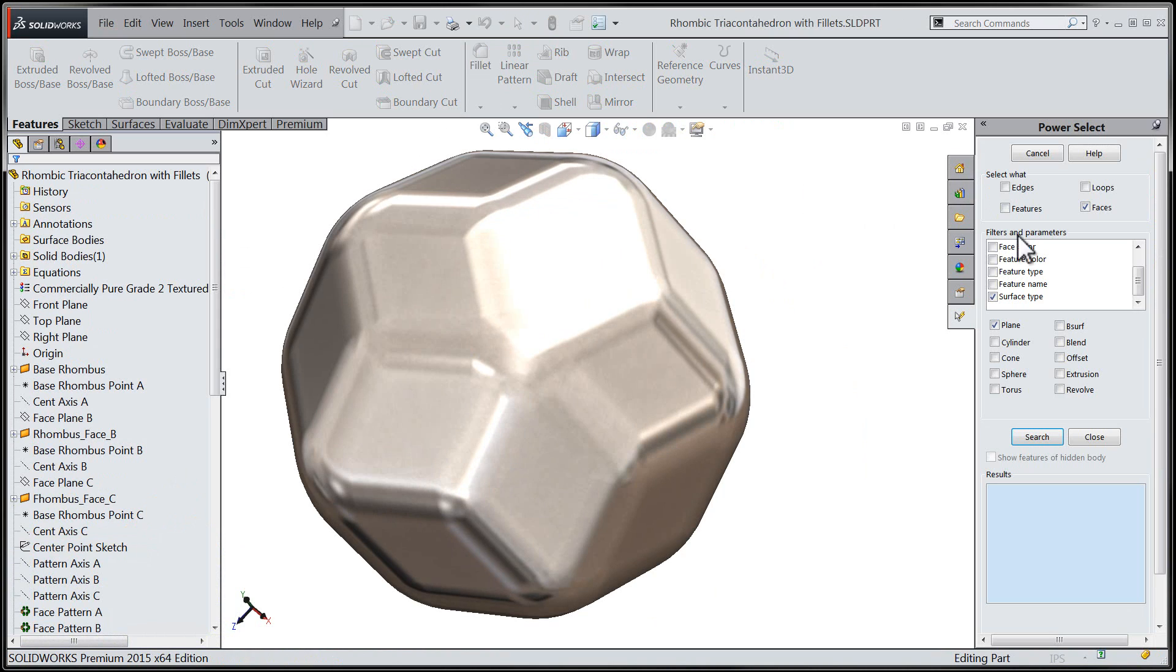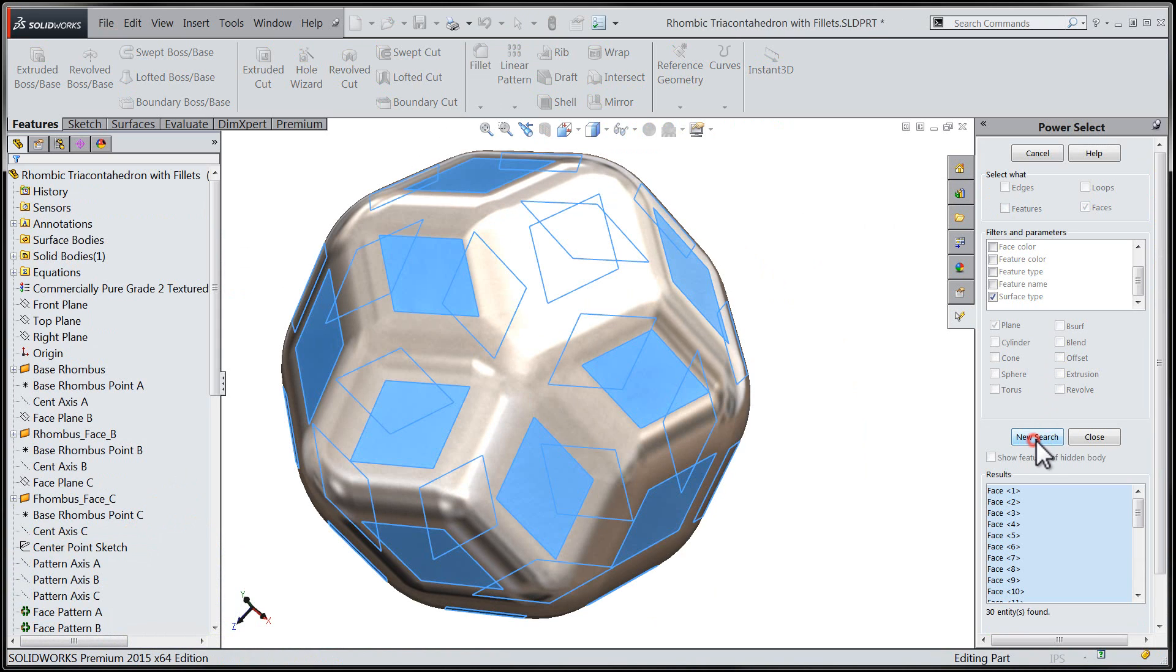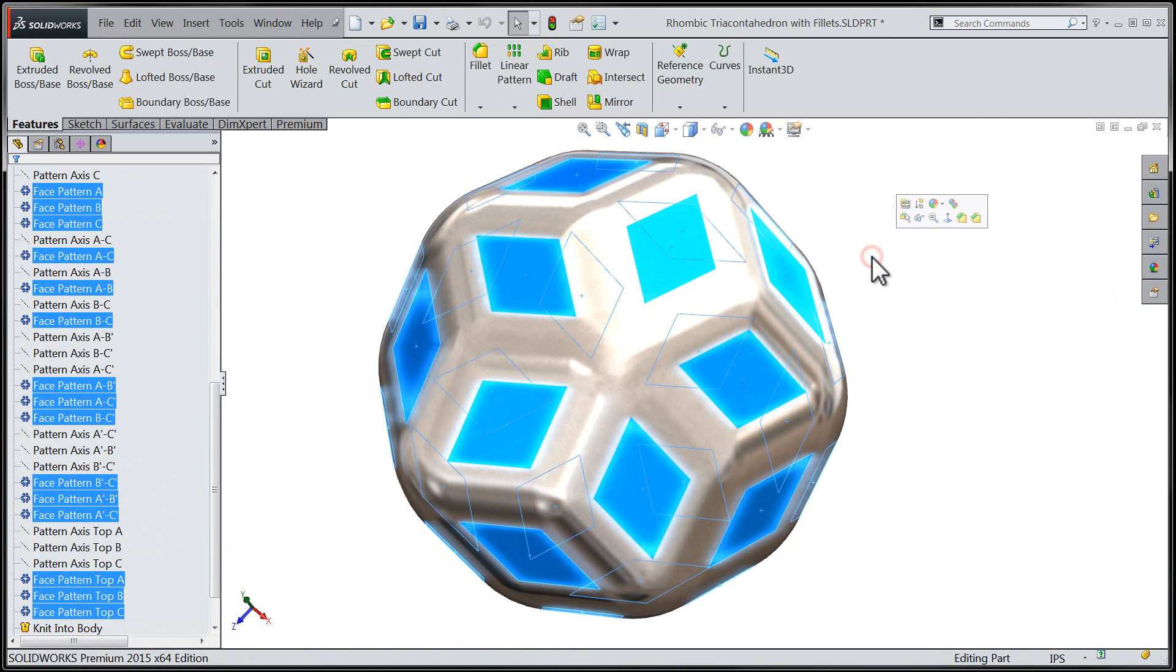In order to do this, the first thing I'm going to do is select all the faces I need on my 30-sided die with the power select tool.